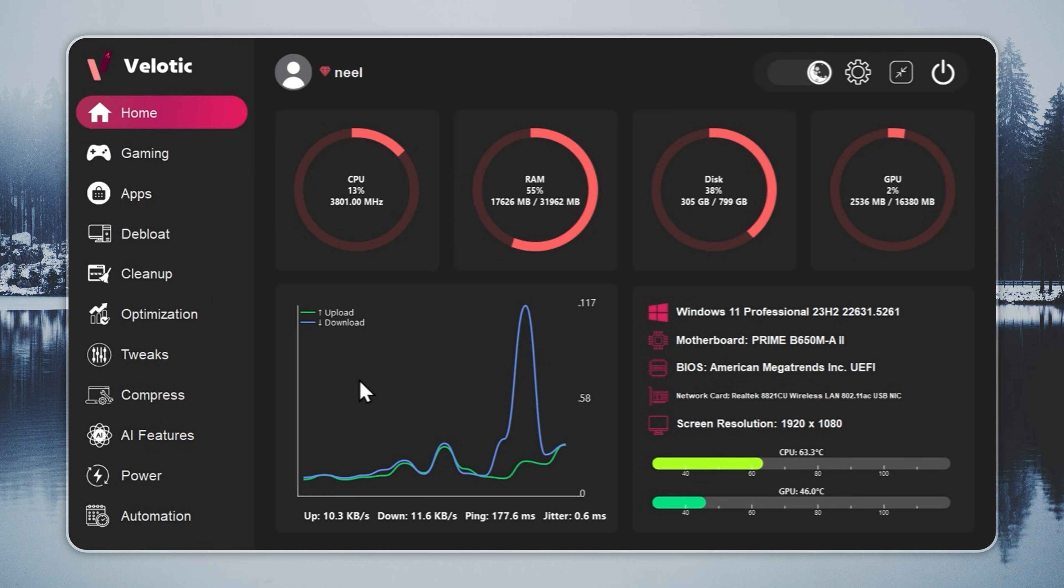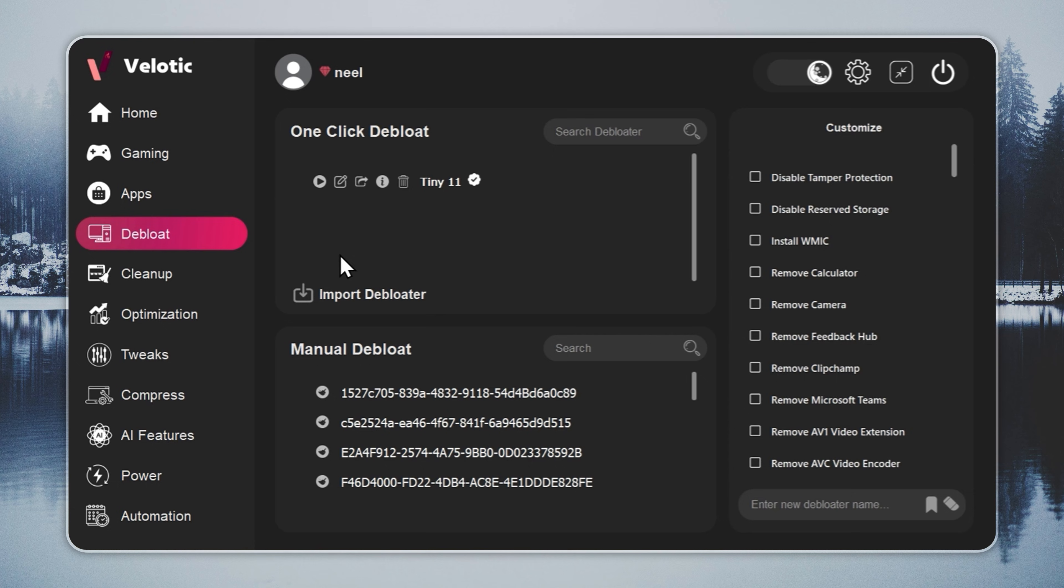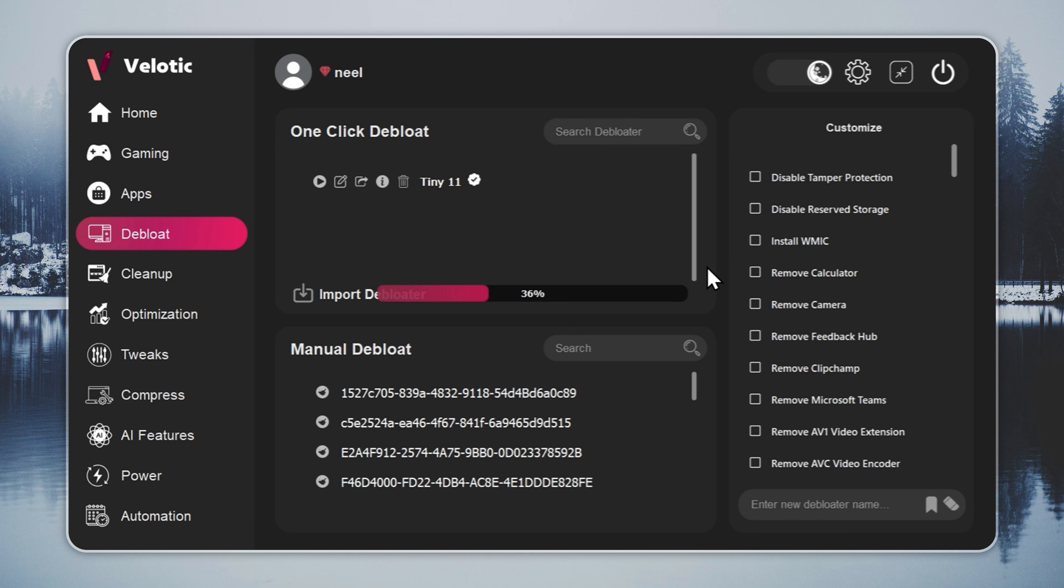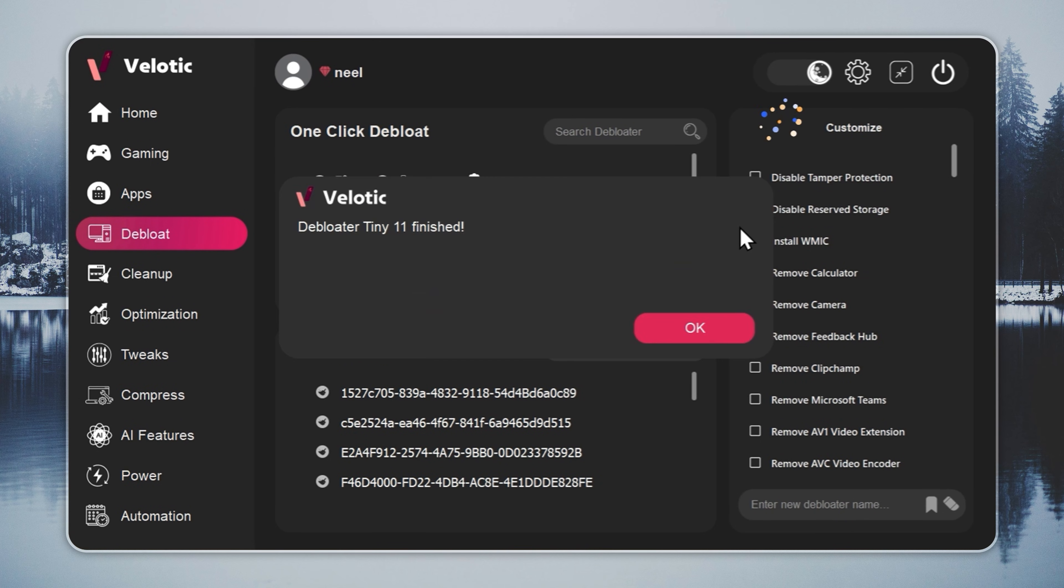Now we move to the key step, turning Windows 11 into Tiny11. Open Velotic, go to the de-bloat page, and press play. The tool handles everything for you. With one click, your system reaches Tiny11 speed with no file loss and no broken features. You can check the full guide through the i-button and the link in the description.